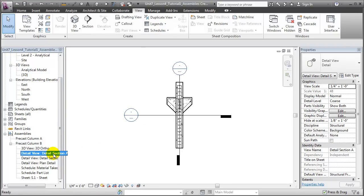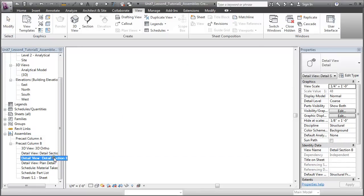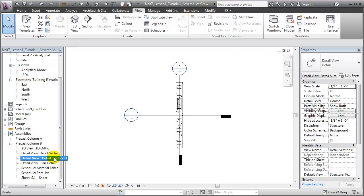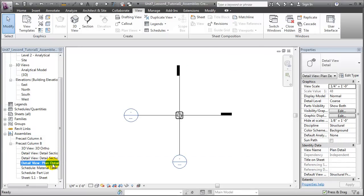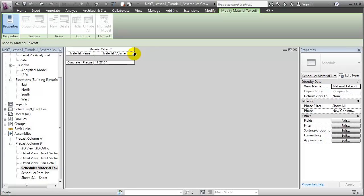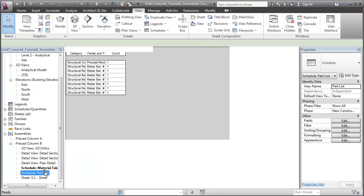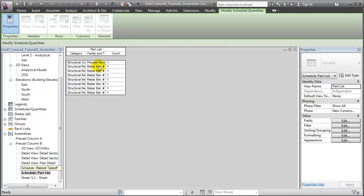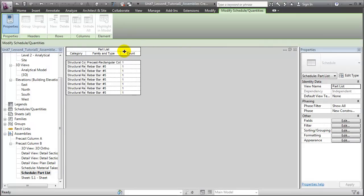We have detail views showing section cuts through the assembly, both from the front as well as from the side. And we also have a plan view. There's a material takeoff showing the quantities of the materials in our precast column. In this case it's very simple. The only material that's being shown is the precast concrete with 17.27 cubic feet.